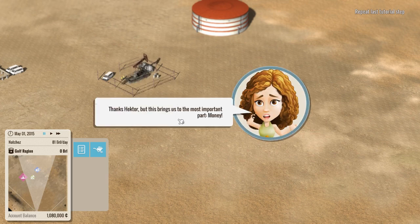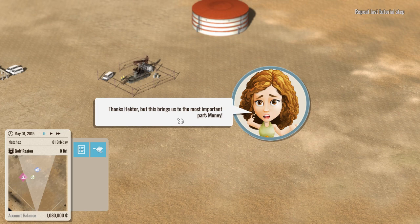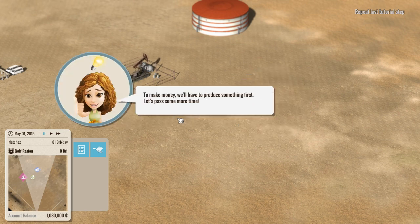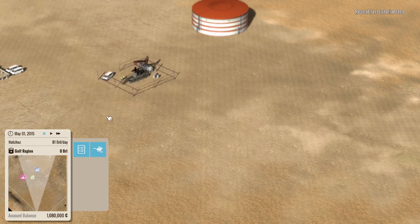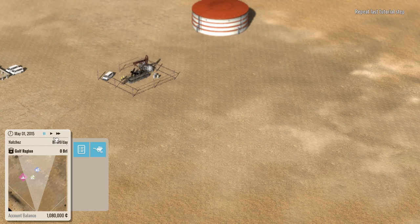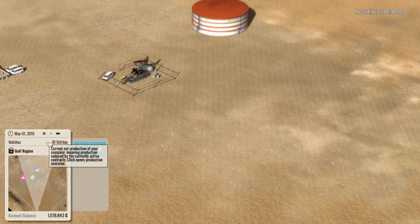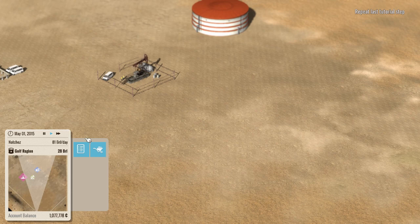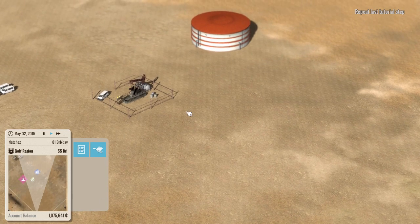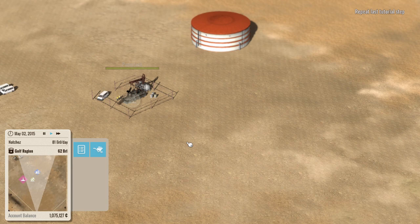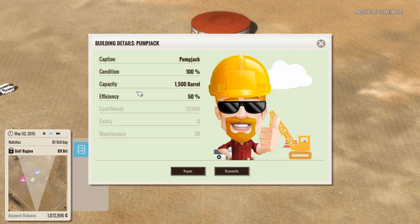Invert. Most important part, the money. Yes. To make money, we'll have to produce something. Let's pass some more time. All right. You can see we're actually producing 81 barrels a day. Well, we would be if we actually had time going. So, we still got a million bucks left because she threw in all the other buildings. We only had to pay for this one. Of course, normally you have to pay for all of them.